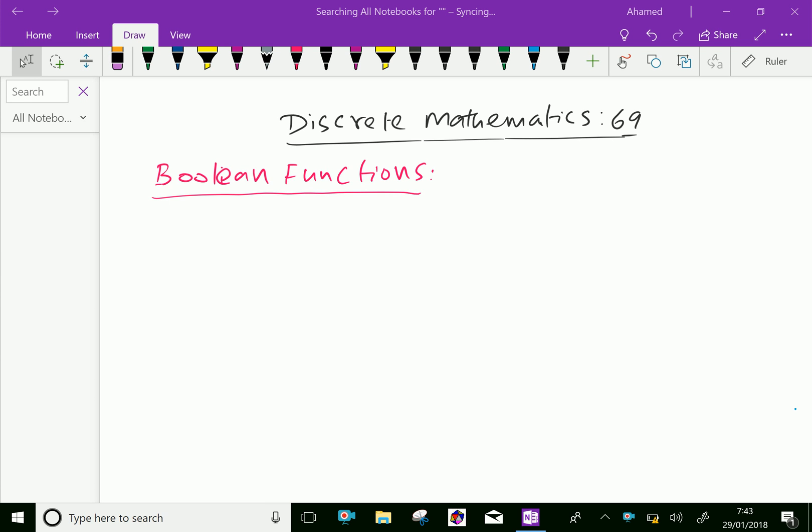Welcome to AminAcademy.com. In discrete mathematics, let us discuss Boolean functions. What is Boolean functions?